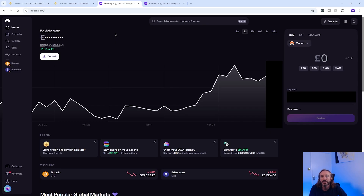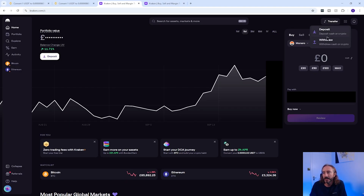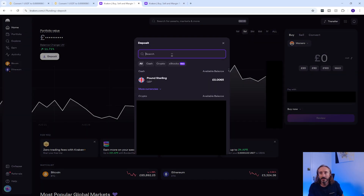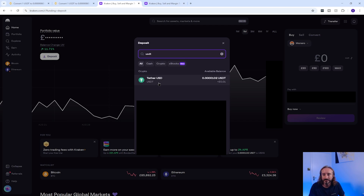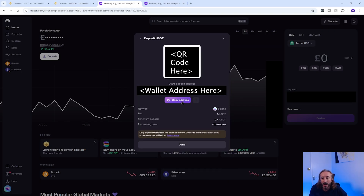Now go to your other exchange — in my case Kraken — and get your wallet address for the coin you just converted to. I'm going to click transfer in the top right, then click deposit. I'll search for USDT and pick my network. In this case I'm going to use the Solana network as it's less than one minute to transfer. Now I have my wallet address, I'm going to copy it and go back to Binance.